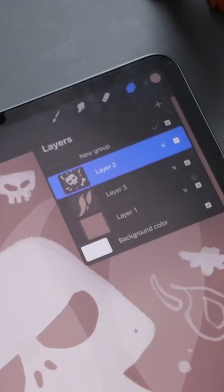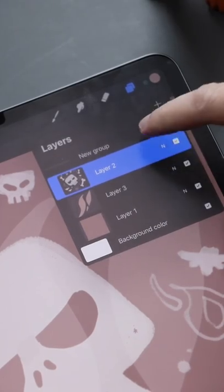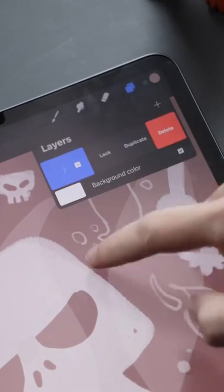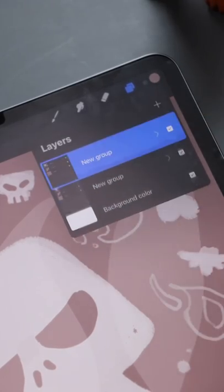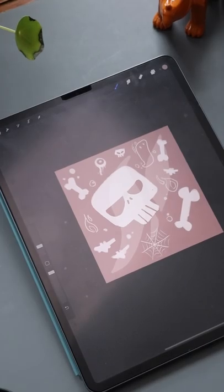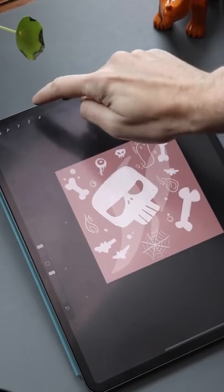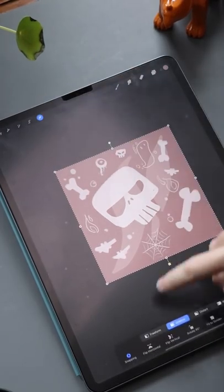I'm gonna take those two layers and put them in their own group, and then duplicate that group. We're gonna take that first group and move it off canvas.